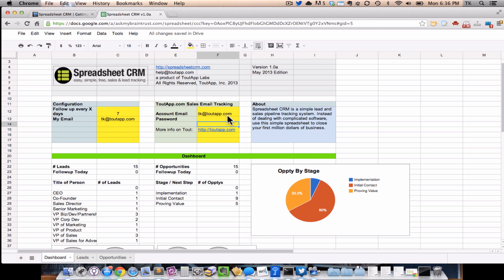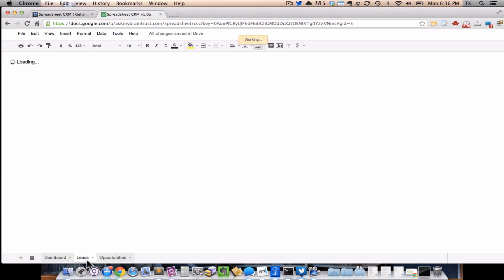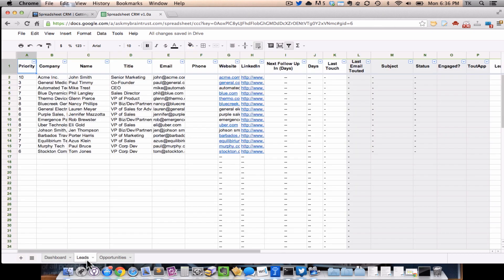Opportunities essentially are you've talked to the person. You've established that there are actual opportunities and you could do a deal. You just have to work through the process, so you move them over to opportunities. Now remember, this is just a spreadsheet. It's just pretty, it's a little bit smarter than your average spreadsheet. So moving data around, it's pretty easy. You just copy and paste in between the two tabs.